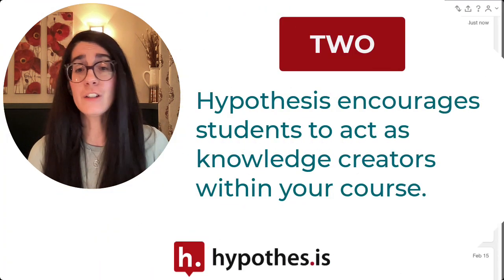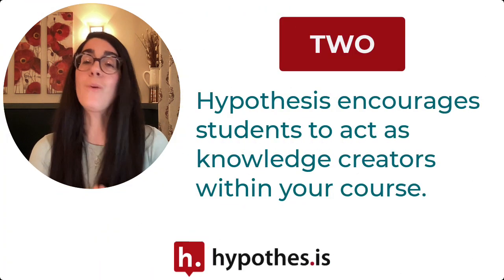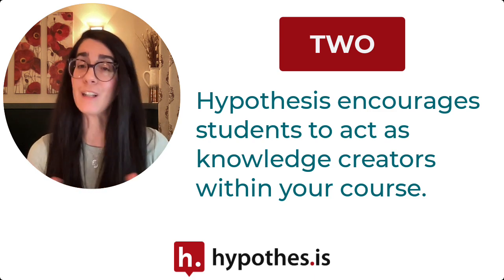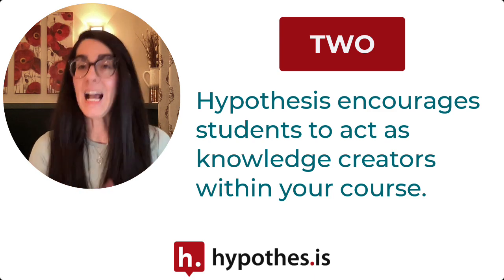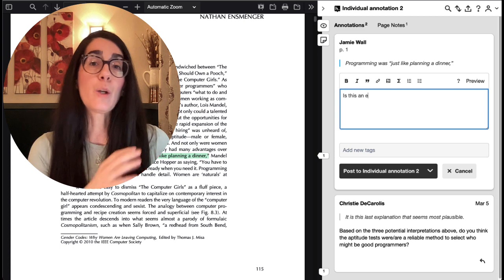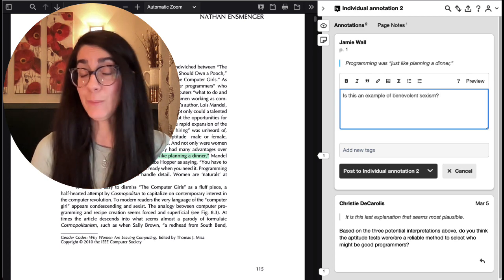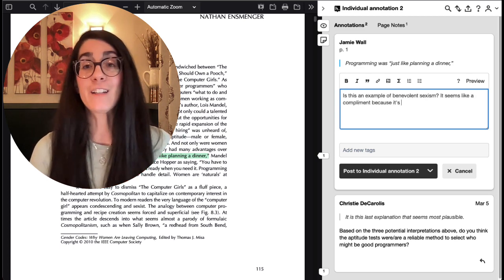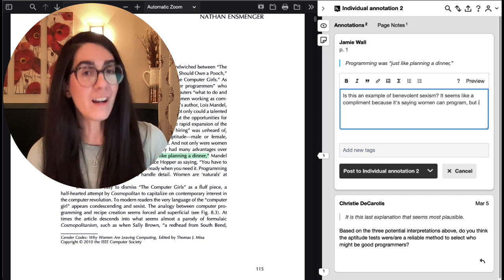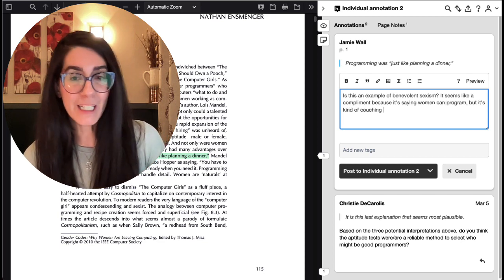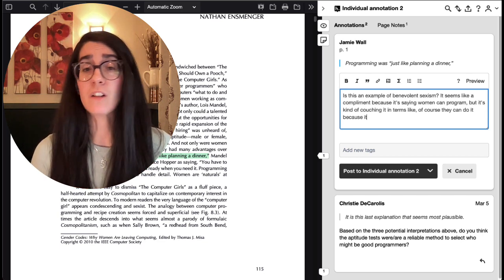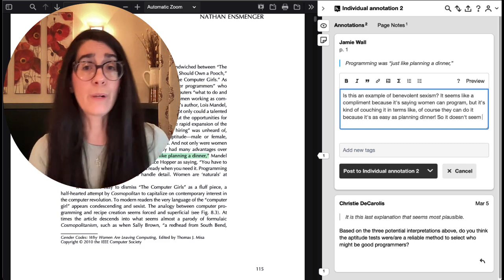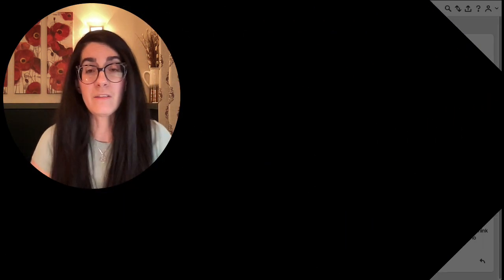Hypothesis also encourages students not only to react, but to contribute to the overall knowledge base of the course as they respond to the text. They can bring their own ideas and explanations to the text itself, and this can help them move beyond passive reading to see themselves as scholars who are challenging the text or are bringing their own contributions to the field.